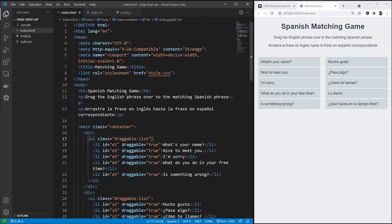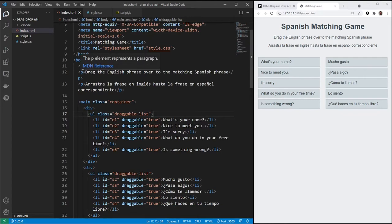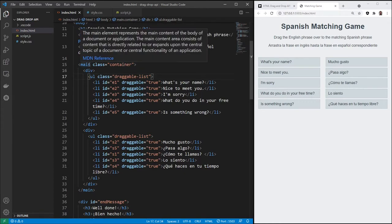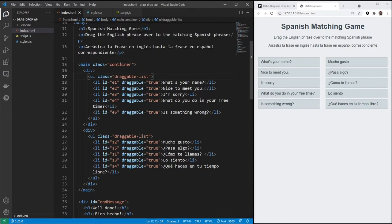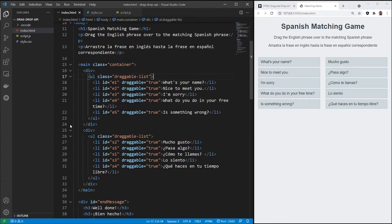With the HTML here, as you can see, we've got the heading for Spanish matching game. We've got the instructions here, two paragraphs, one in English, one in Spanish. And then in our main element here, we've got a class container. Two separate divs because this is going to be CSS grid with two columns. So we have two divs for each column.